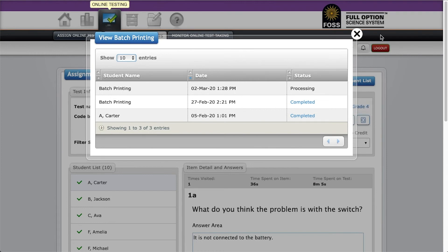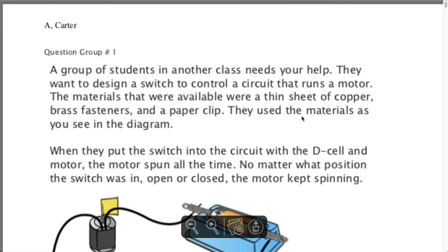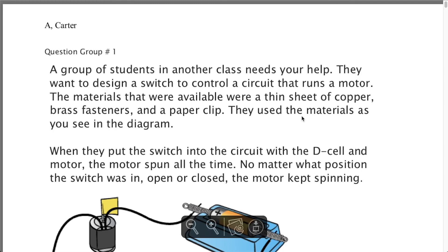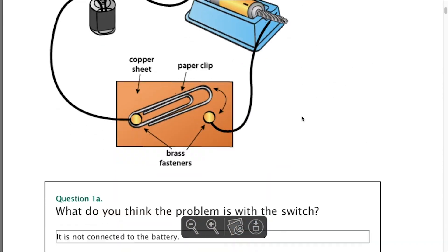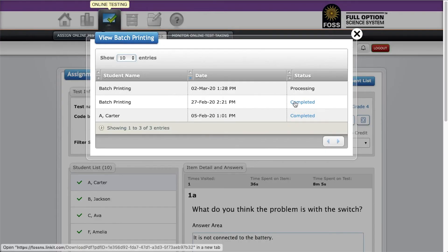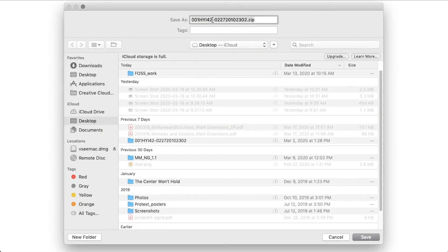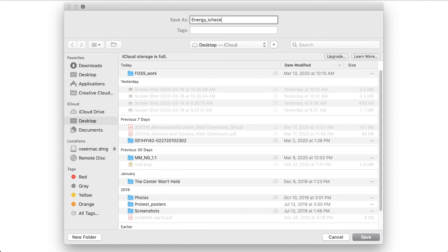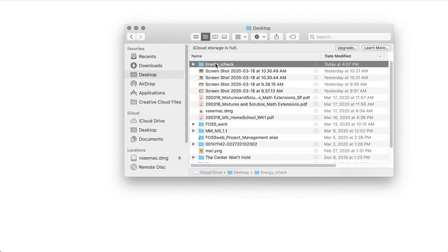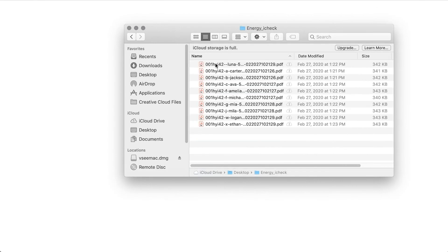Click on the completed link to see the PDFs. If you chose the current student only, it will open that PDF. If you chose to print all students, it will prompt you to download a zipped file of all the PDFs. You may opt to change the name of the file. Once downloaded, you can then open the folder and view each student's assessment.